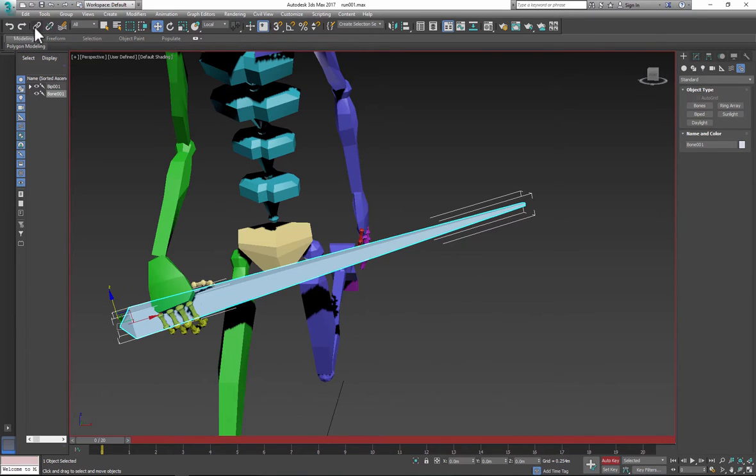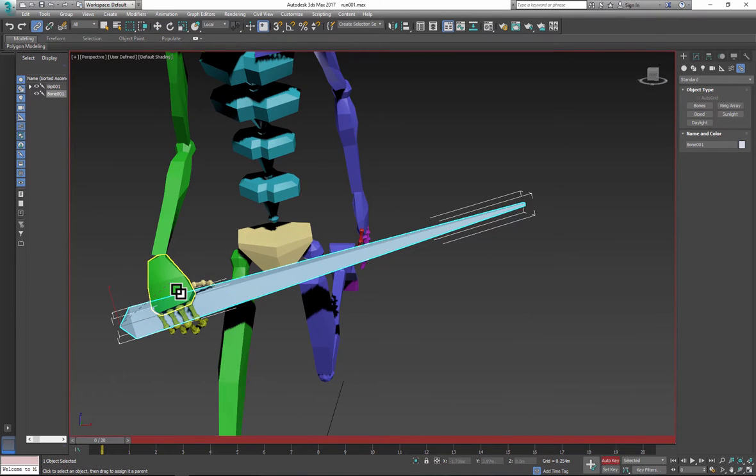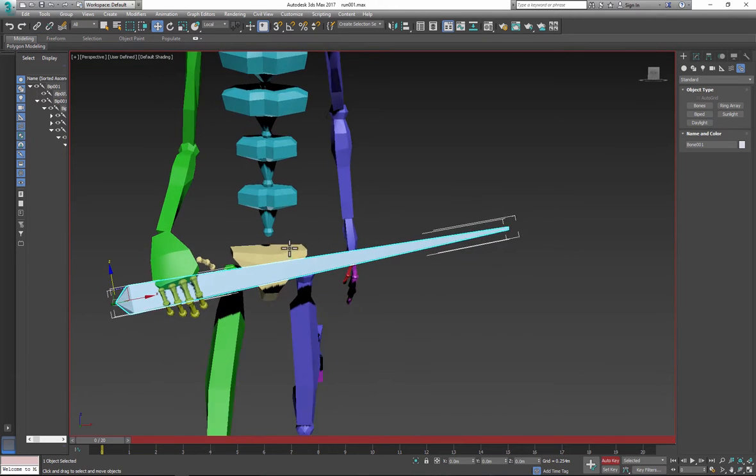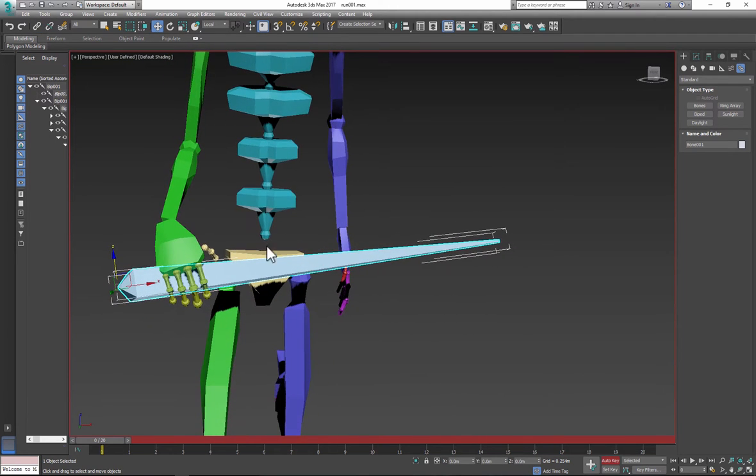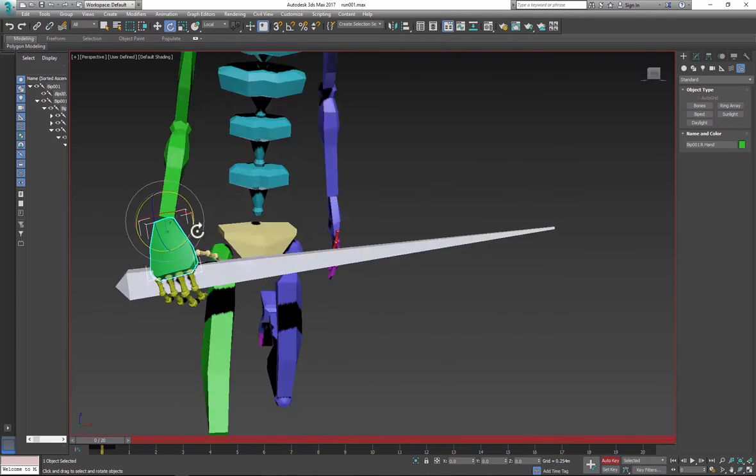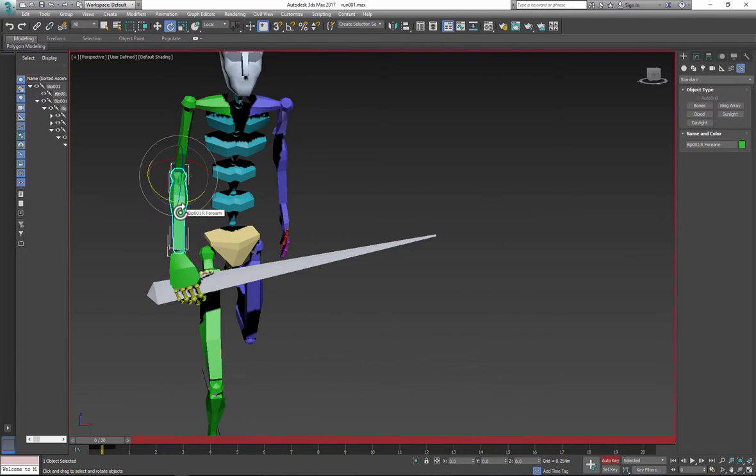And next, link the bone to the hand. And now when you move the hand, the bone will follow.